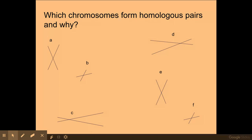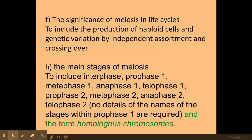At the beginning of meiosis in prophase 1, which we'll look at in the next video, homologous pairs of chromosomes form a bivalent. A bivalent is a pair of homologous chromosomes, and that pairing is needed at the start of meiosis.